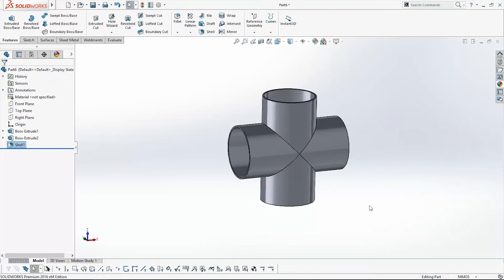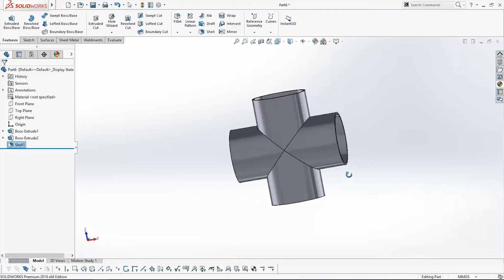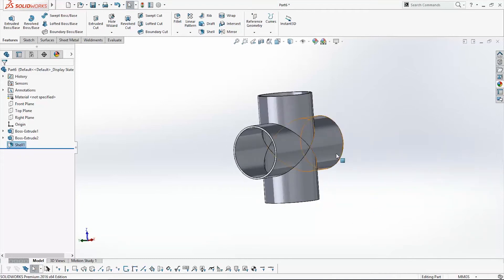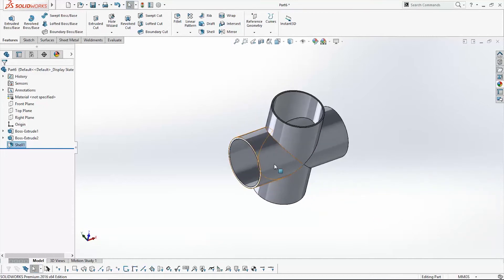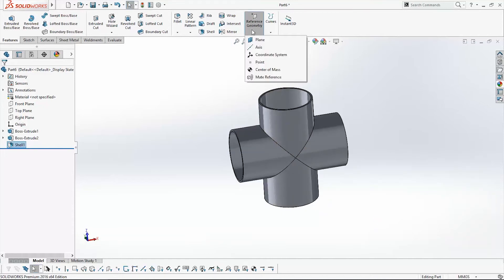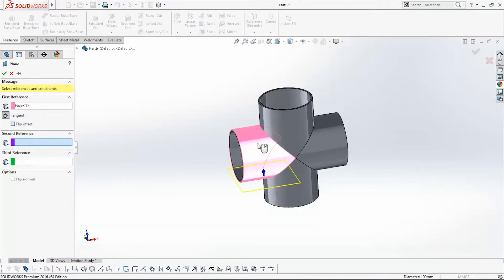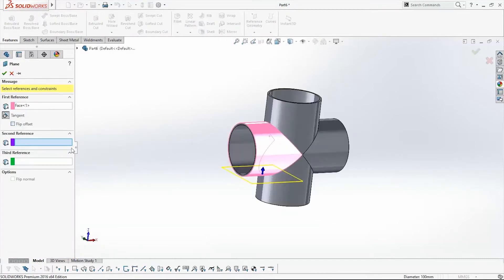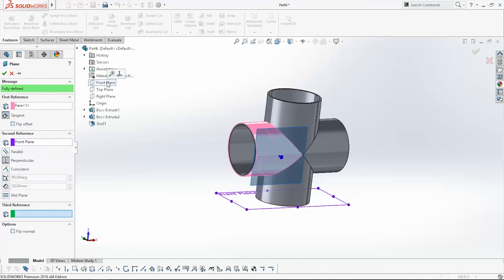Now I want to create one hole right here, but to do that I need to create a new plane that will lay on this side. Go to Reference Geometry, pick Plane, select this face to be tangent to it, and for the second reference pick the front plane and use the Parallel command.